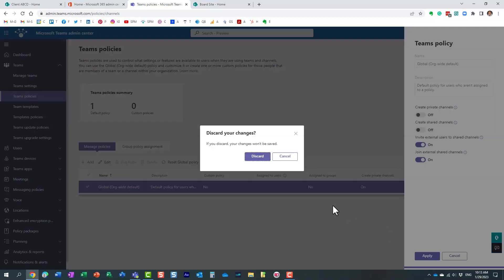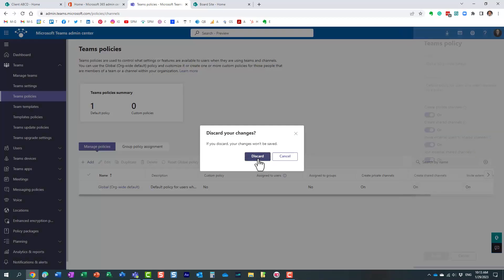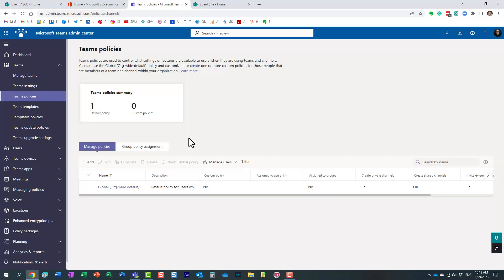What's going to happen after some time is the policy will be applied to all the Teams and all the users.